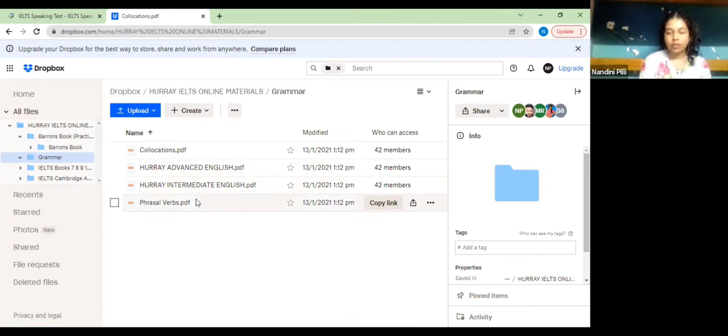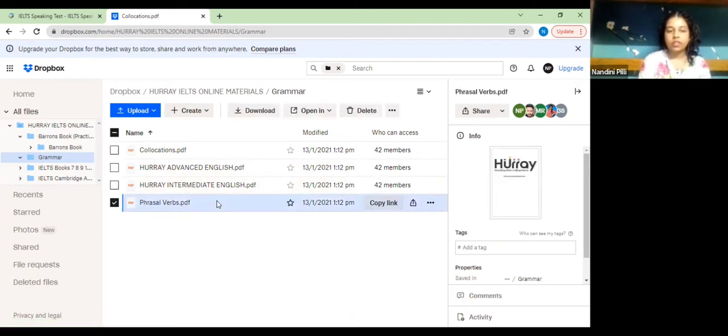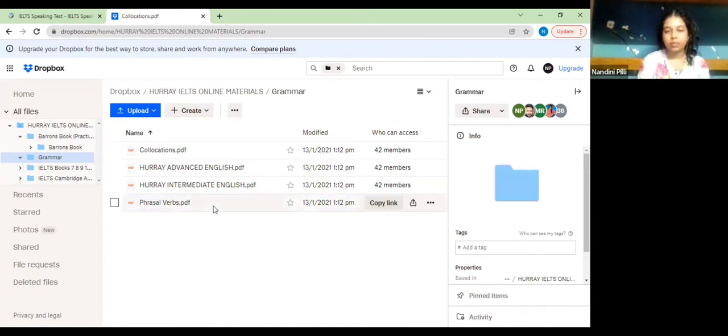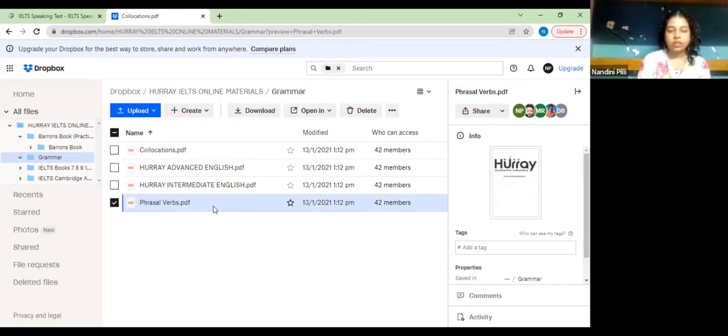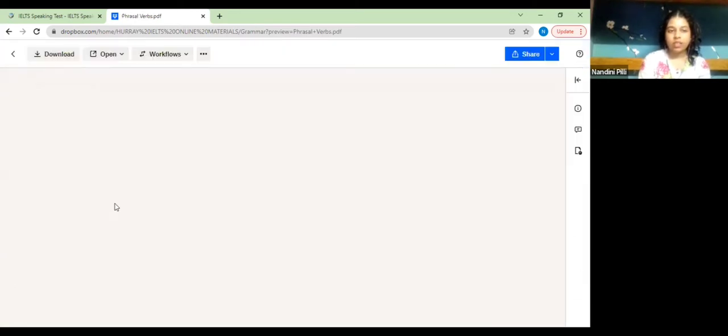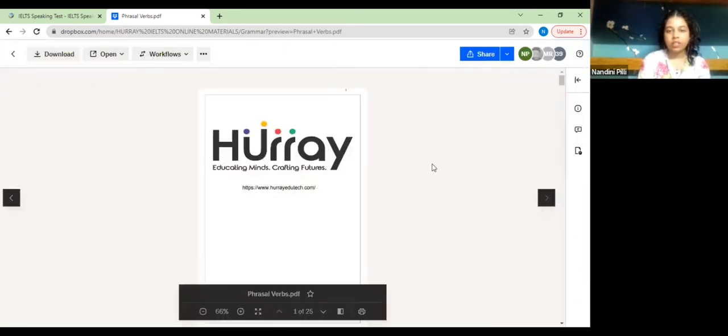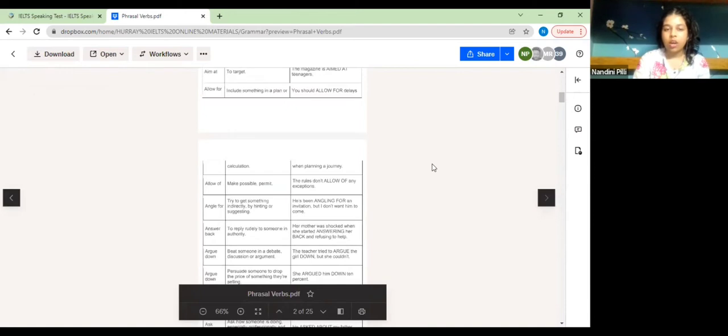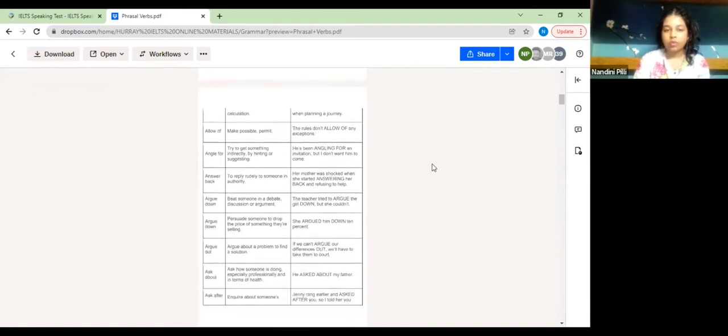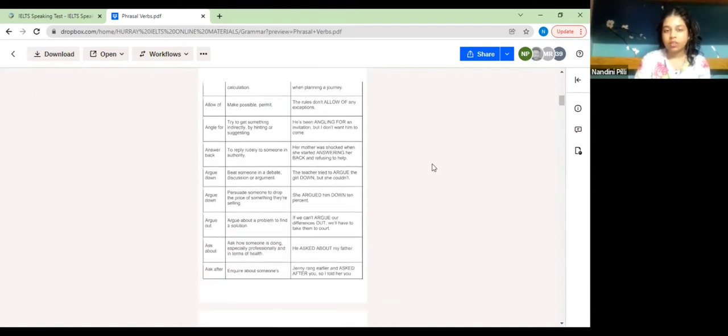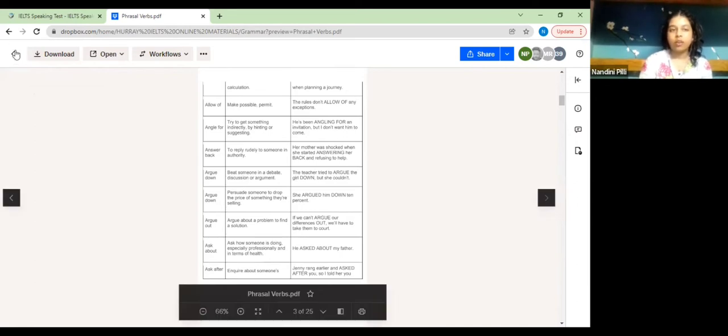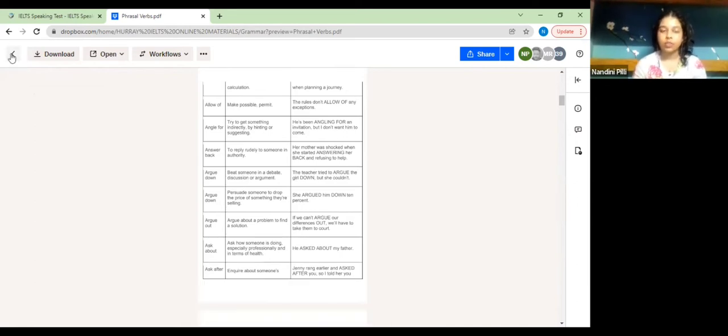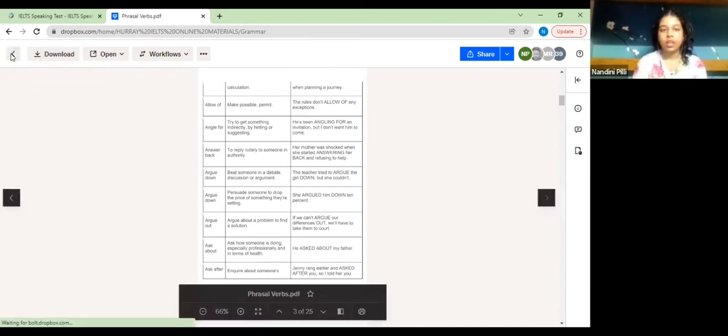At the end it's phrasal verbs. A phrase is a word plus preposition, just a part of a sentence. In this PDF you'll understand how we can use a certain preposition, where can you use it, and all different contexts in which you can use it.